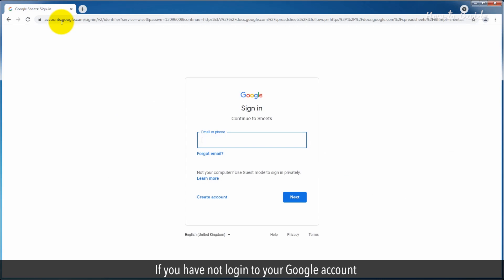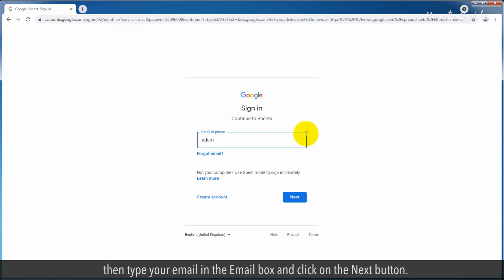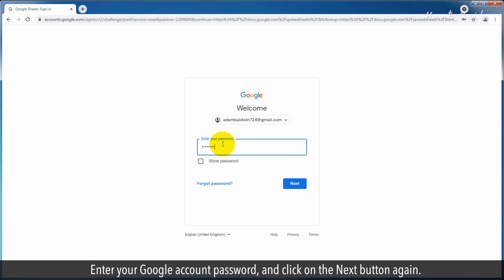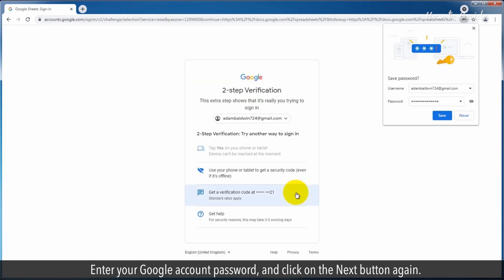If you have not logged in to your Google account, then type your email in the email box and click on the next button. Enter your Google account password and click on the next button again.